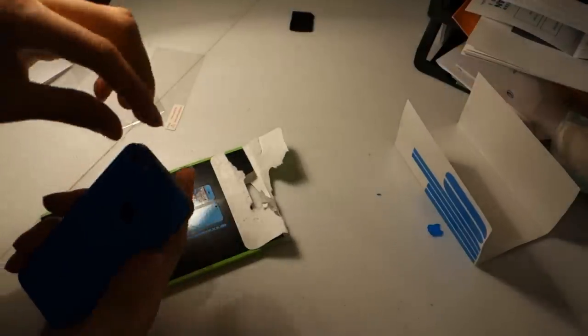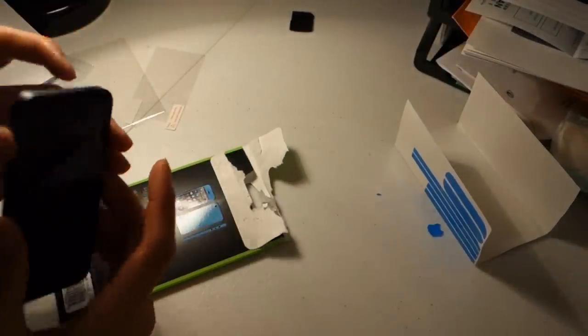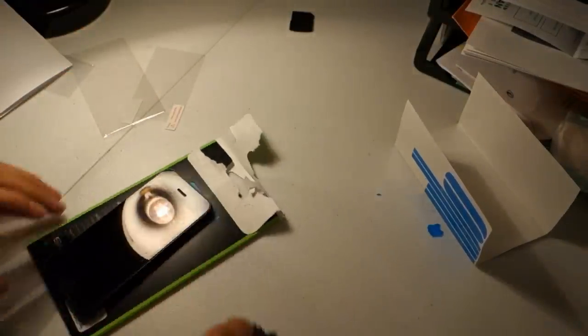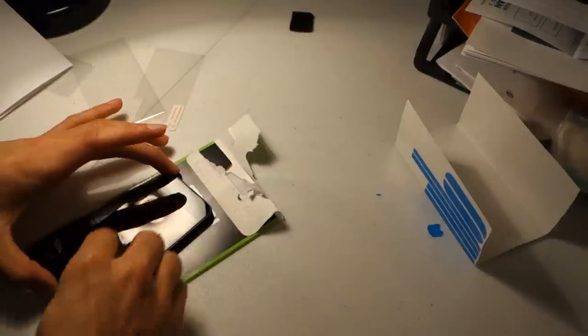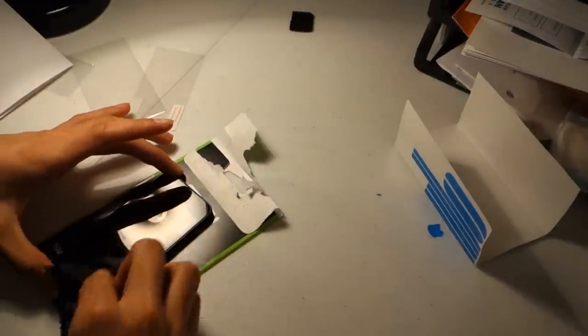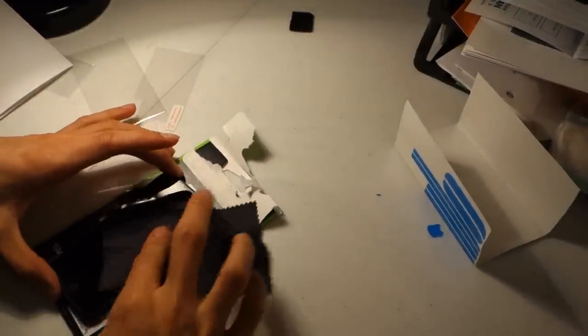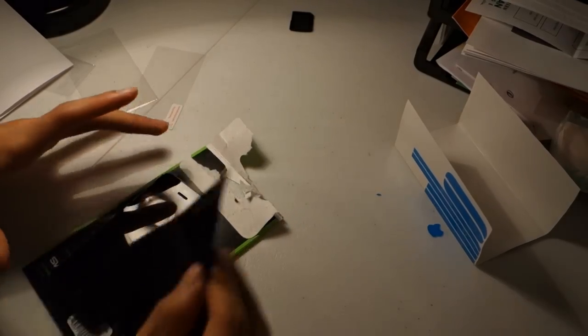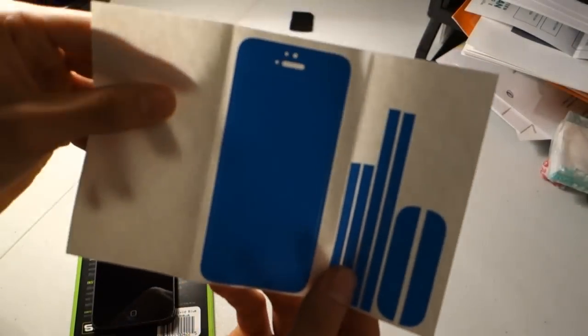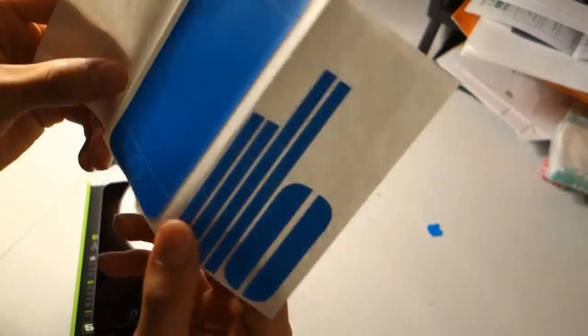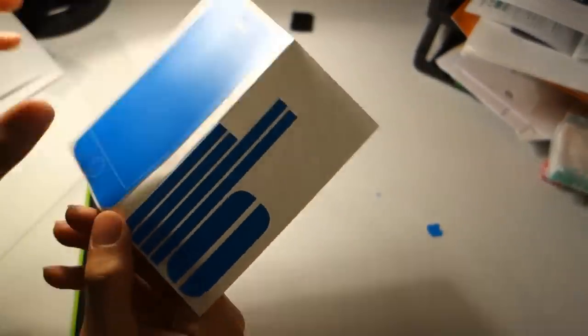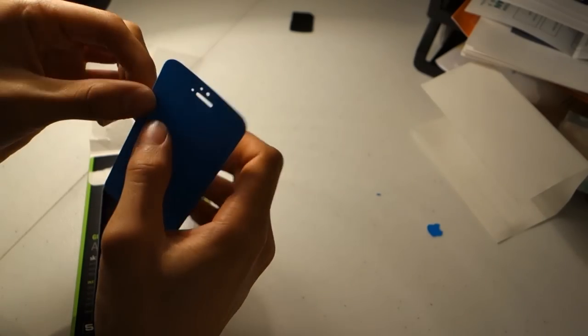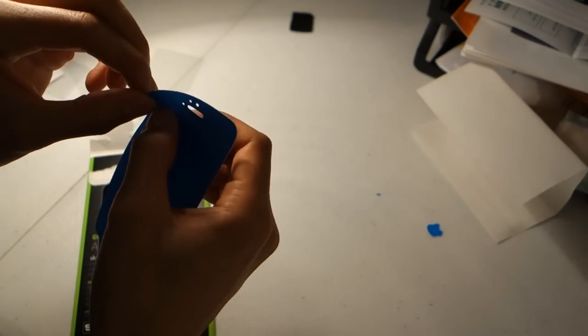Now the back is done. So now you can go over to the front. Go ahead and wipe off all the fingerprints and dust. So now we're going to take off the front piece. And you can just go ahead and punch out where the screen is going to go.